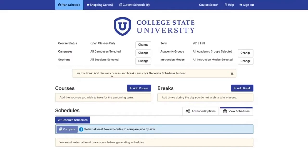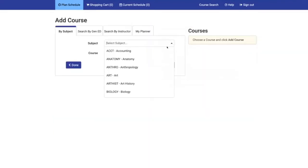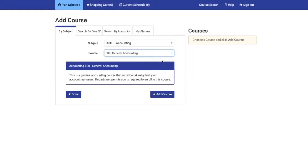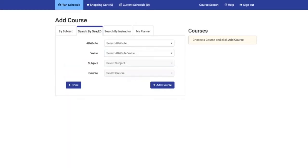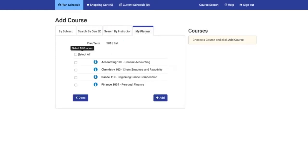After launching College Scheduler, click Add Courses to easily browse your course options by subject and course, by general education, by instructor, or if you have a degree plan.